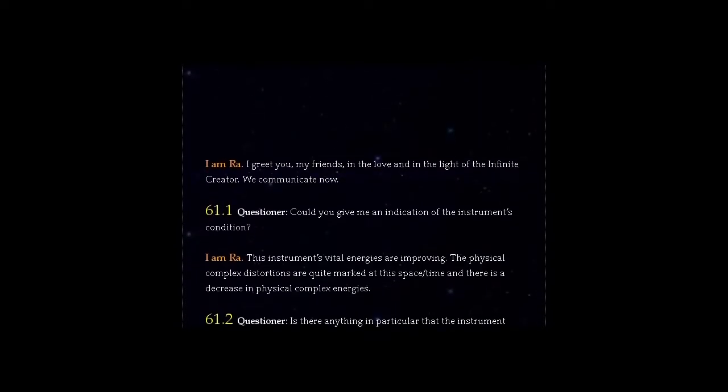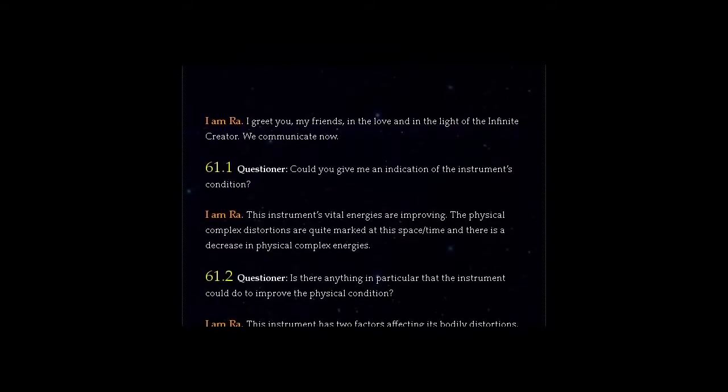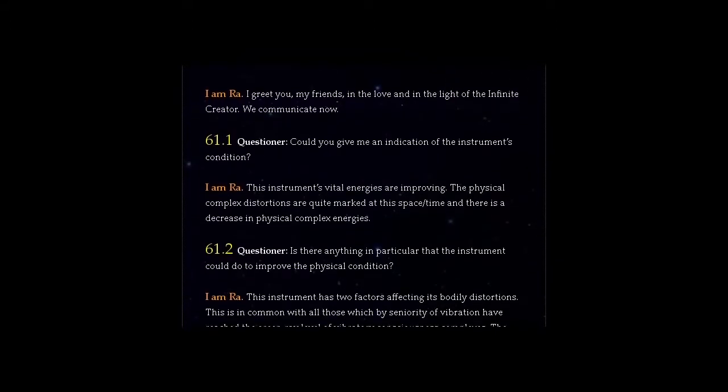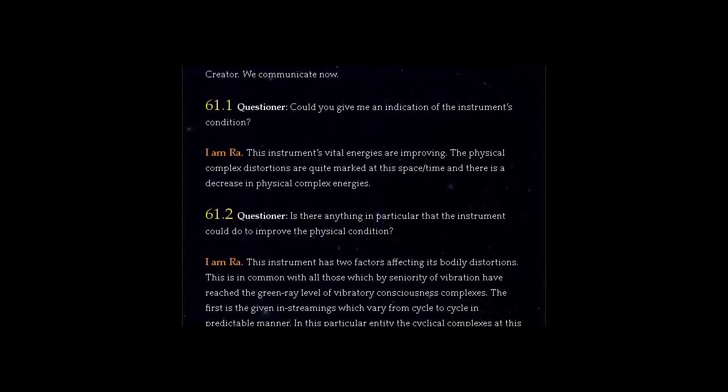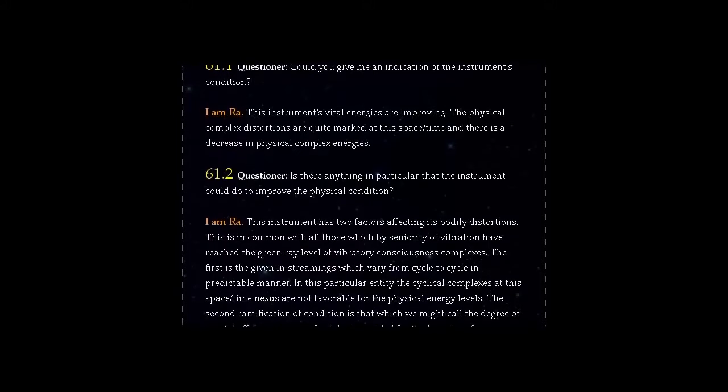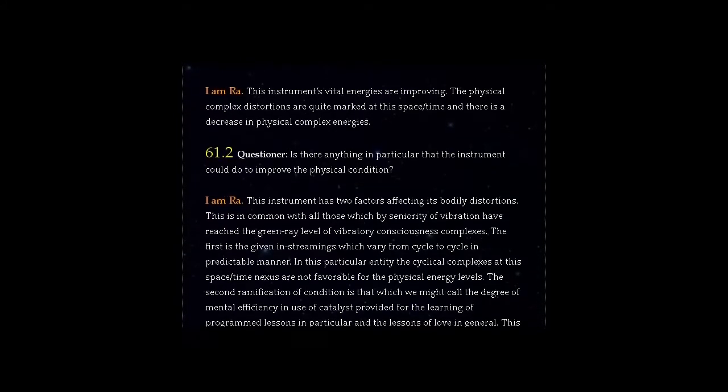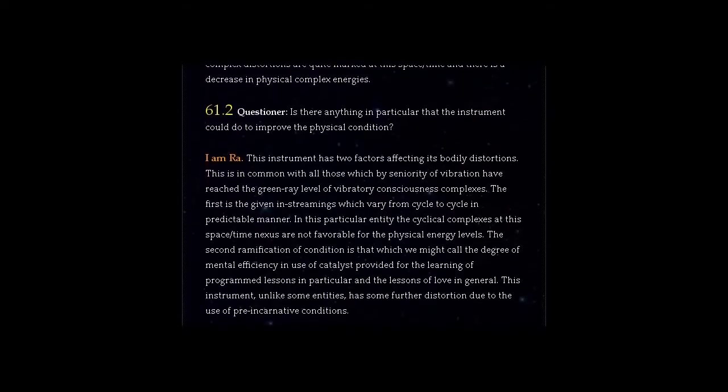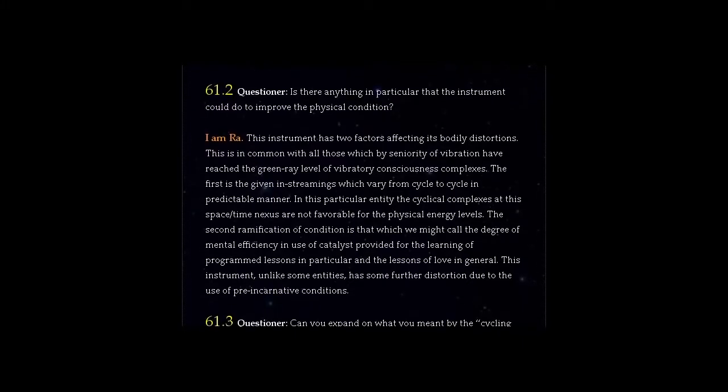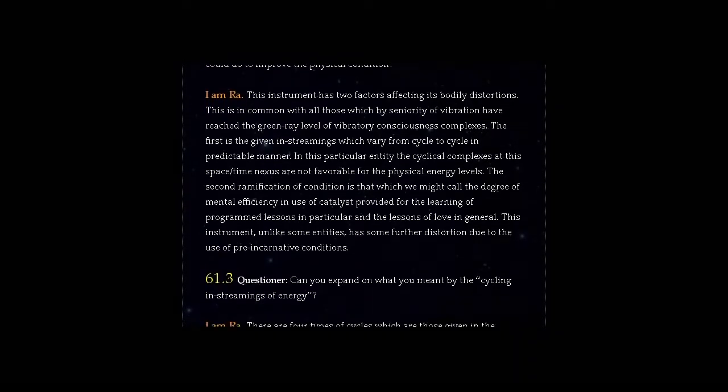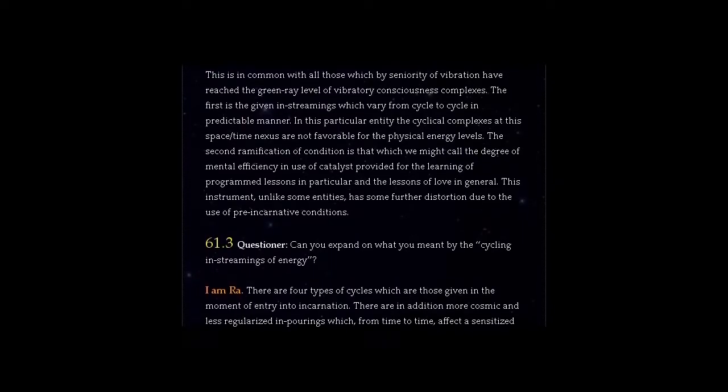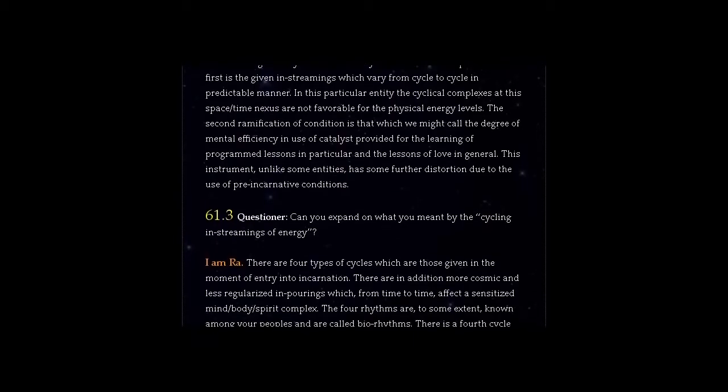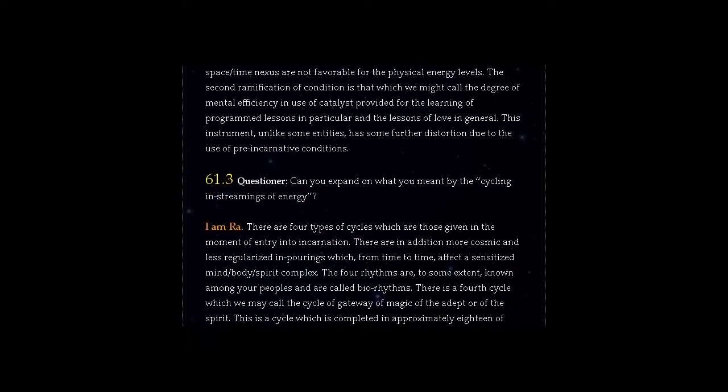Question 61.2 Questioner, is there anything in particular that the instrument could do to improve the physical condition? Answer, I am Ra. This instrument has two factors affecting its bodily distortions. This is in common with all those which by seniority of vibration have reached the green ray level of vibratory consciousness complexes. The first is the given in streamings which vary from cycle to cycle in predictable manner. In this particular entity the cyclical complexes at this space-time nexus are not favourable for the physical energy levels. The second ramification of condition is that which we might call the degree of mental efficiency and use of catalyst provided for the learning of programmed lessons in particular and the lessons of love in general. This instrument, unlike some entities, has some further distortion due to the use of pre-incarnative conditions.